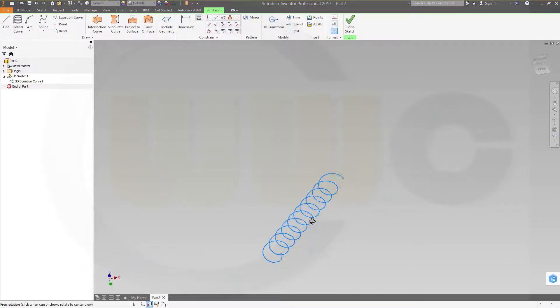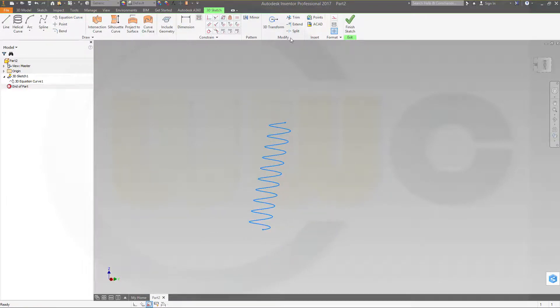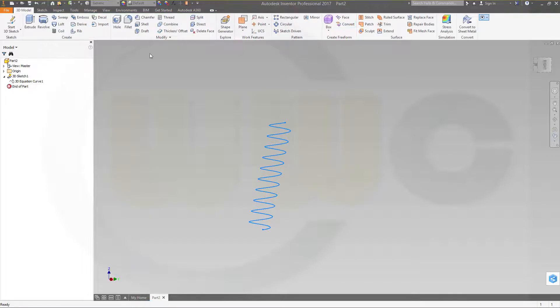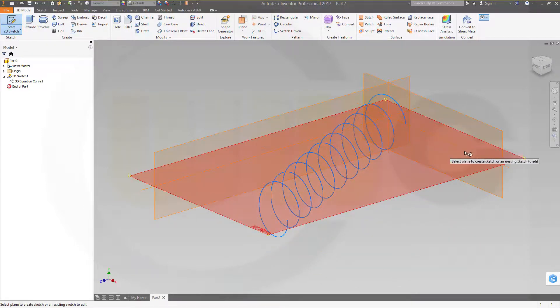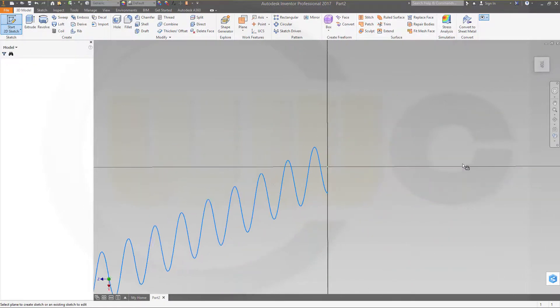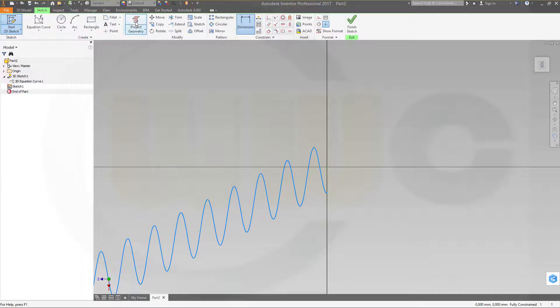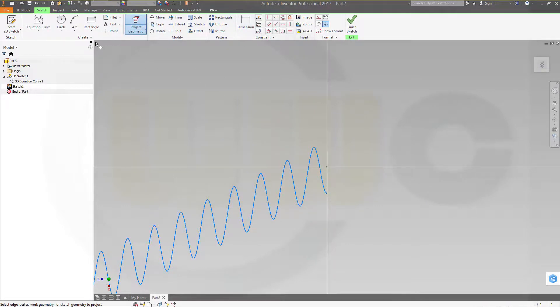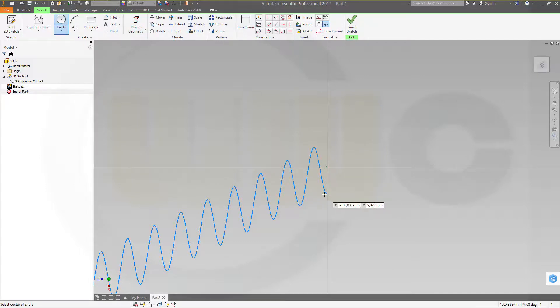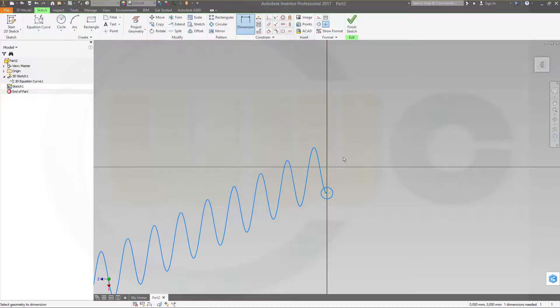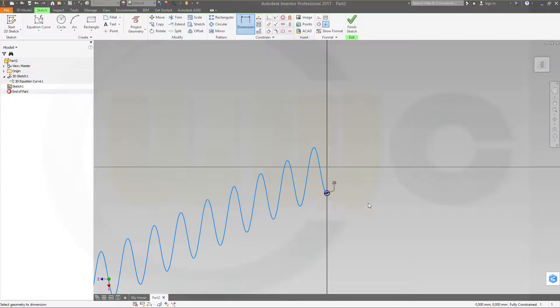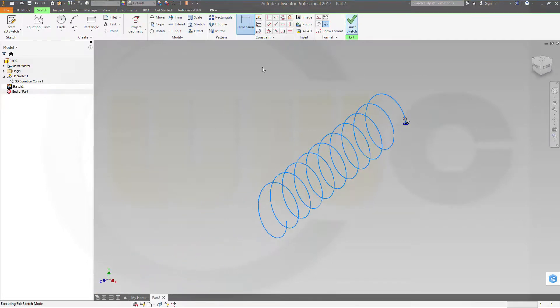So now let's make a sweep. I want to finish this sketch. And let's make a 2D sketch on that plane. Project that point right here. Make a circle. Give it a dimension. Make the dimension, let's say, 20. Finish the sketch.